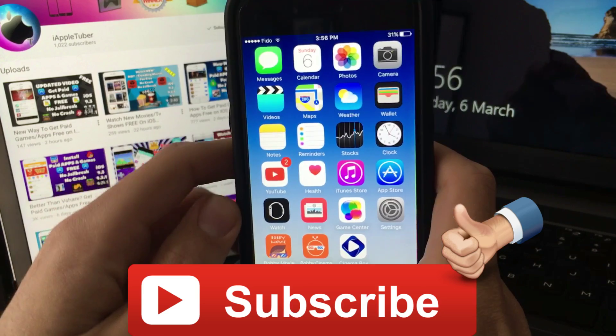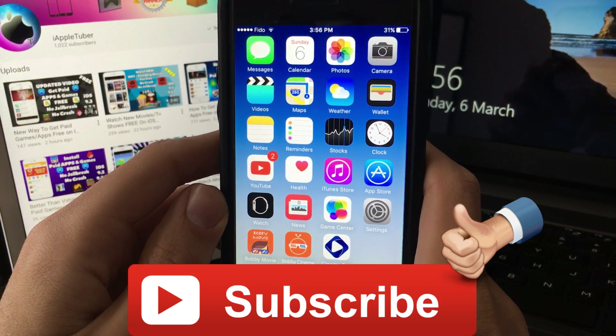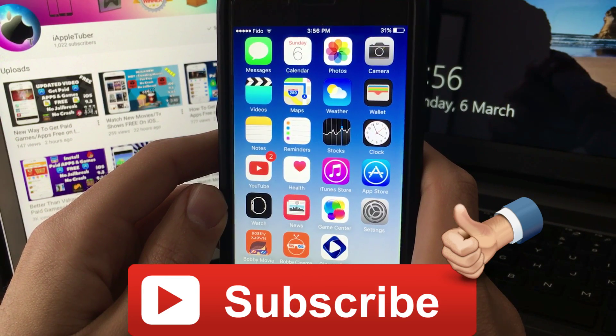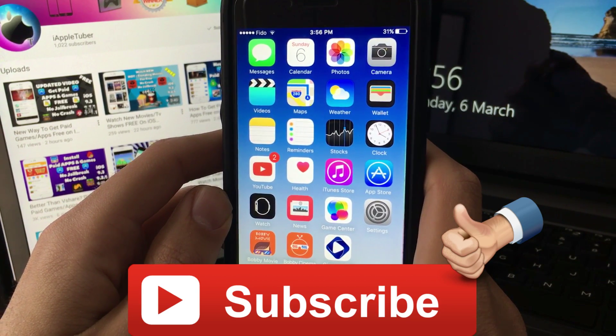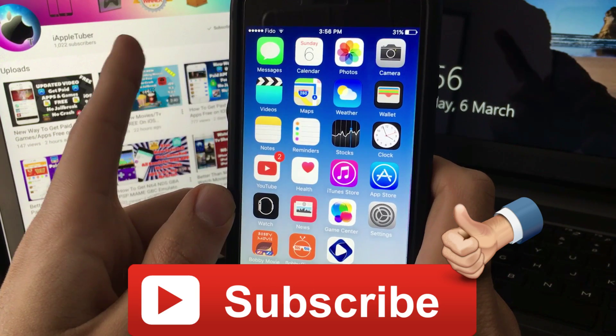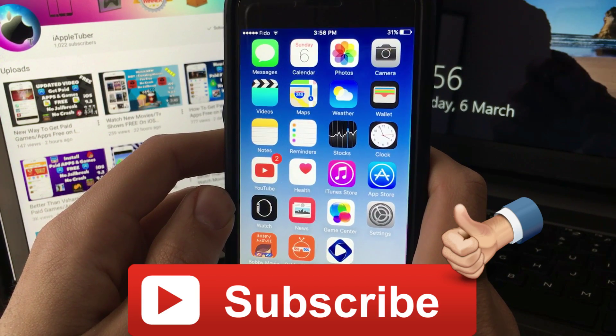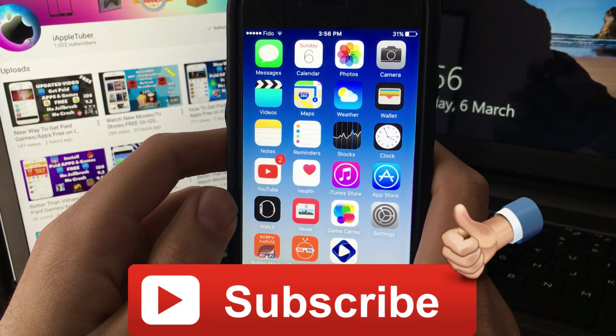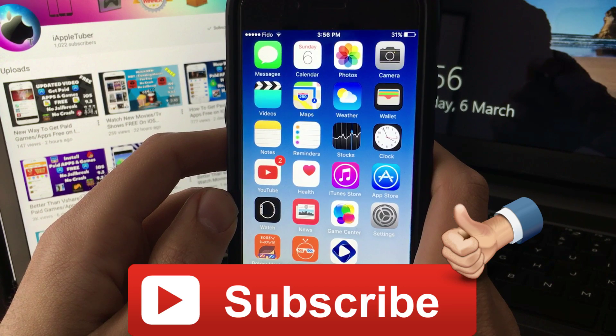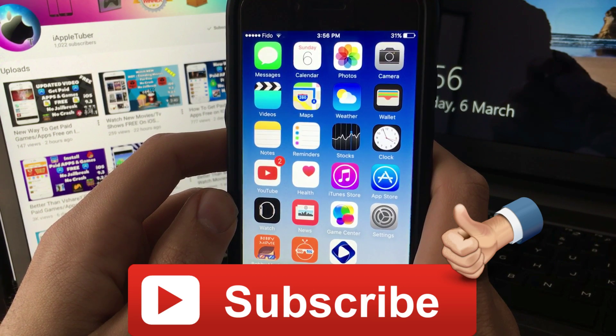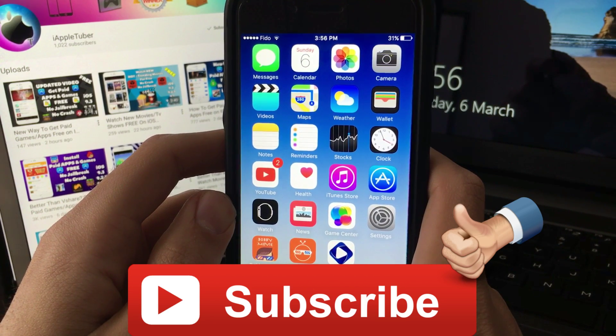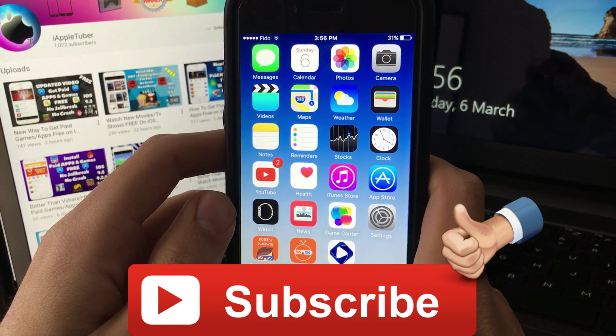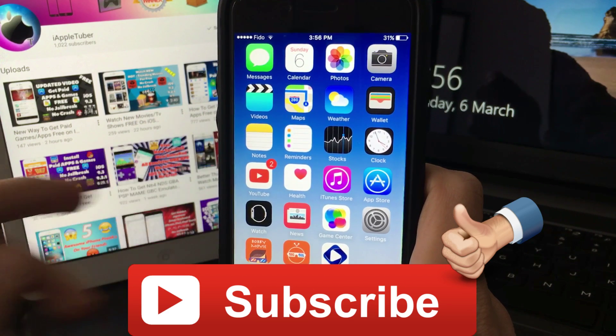There's so many new videos I made and a little surprise coming up for my 1000 subscribers which I reached today. Thank you guys for that. As always, be safe and happy YouTubing. AppleTuber signing off.